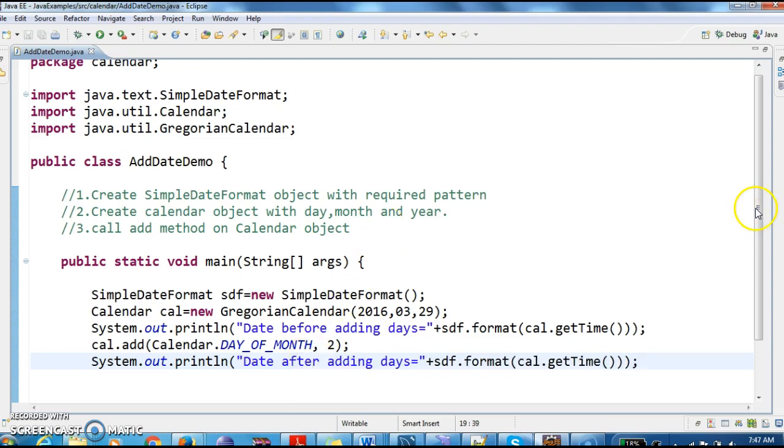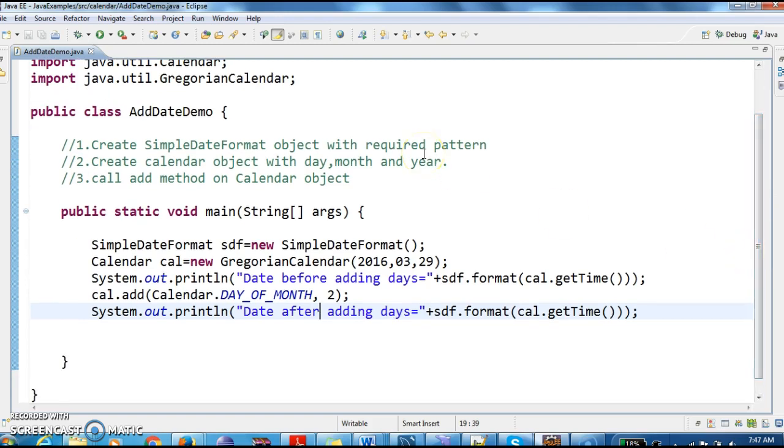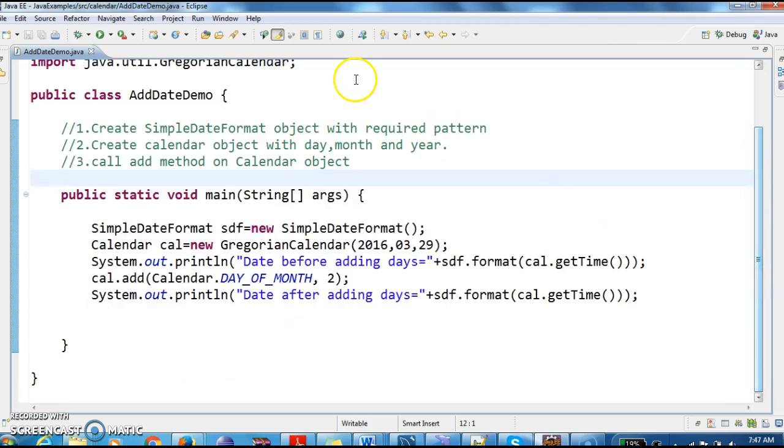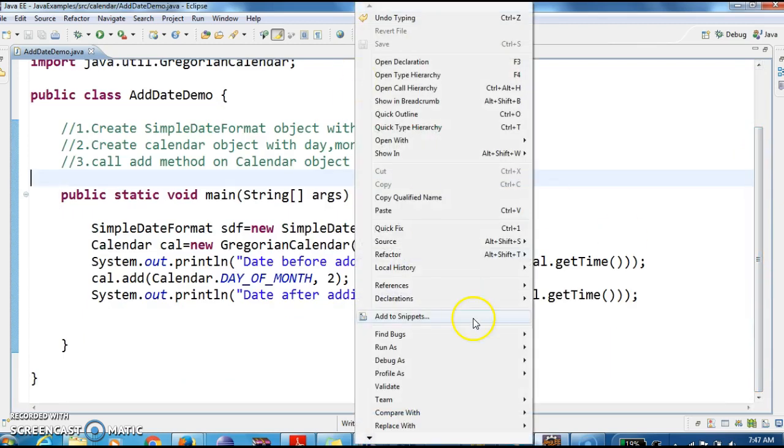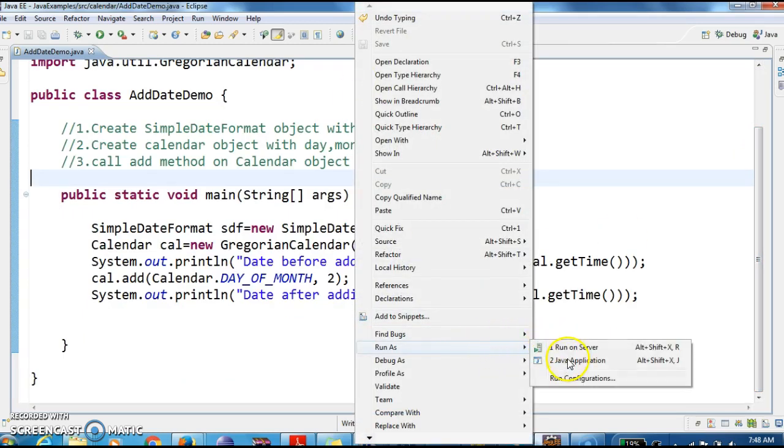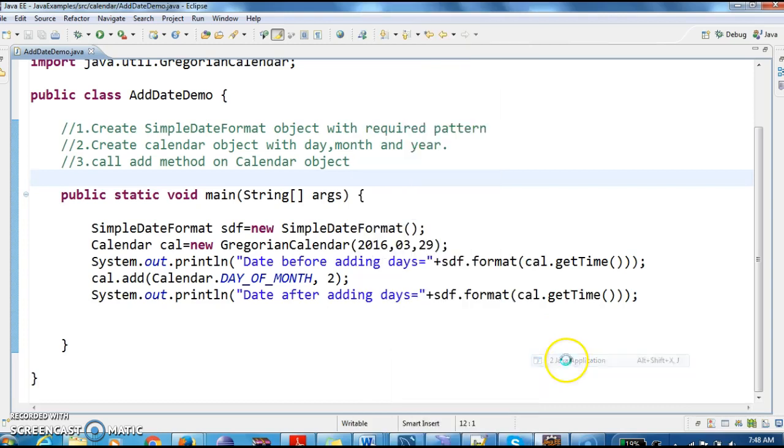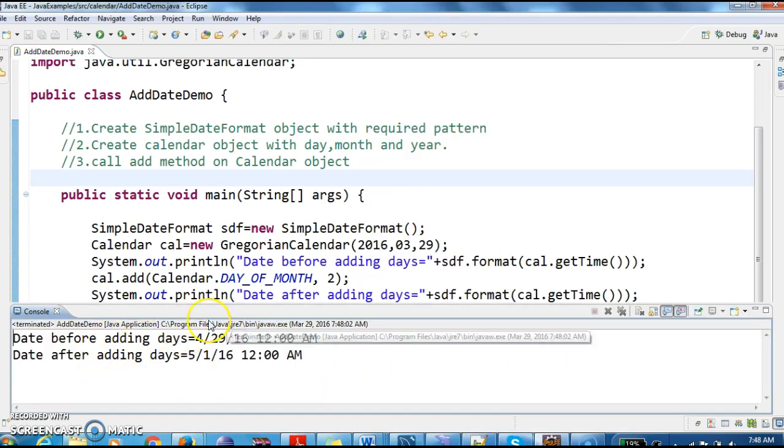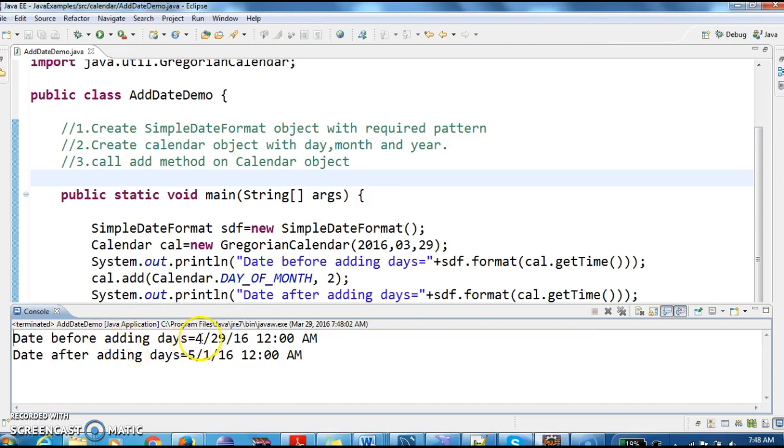This is how we write a program to add number of days to the calendar, to the current date. Let's run this program and see the output. Run as Java application. So if you see here, date before adding days is 4/29/16.